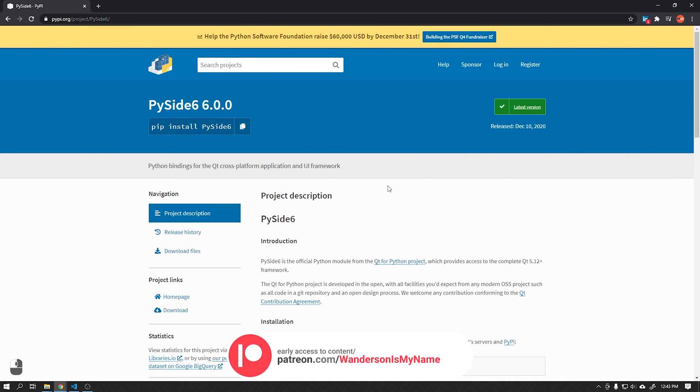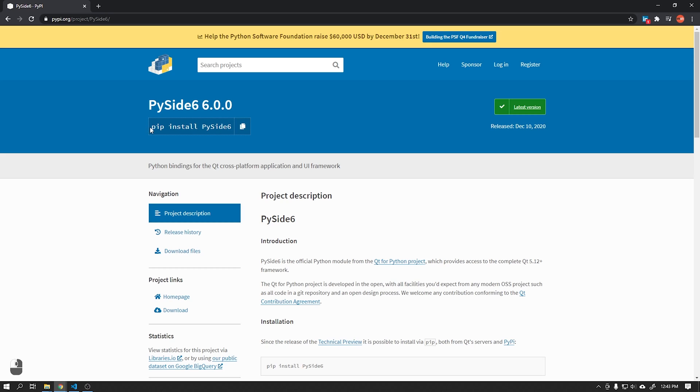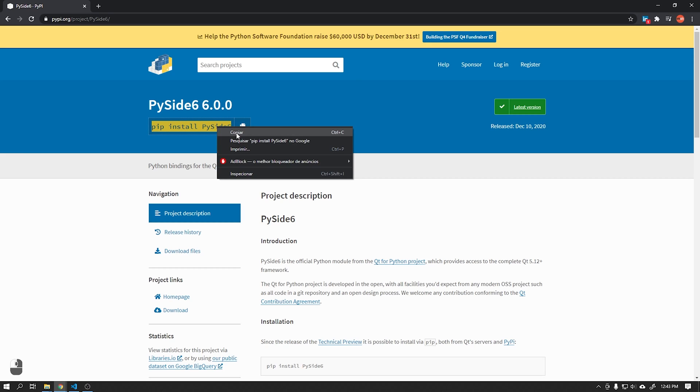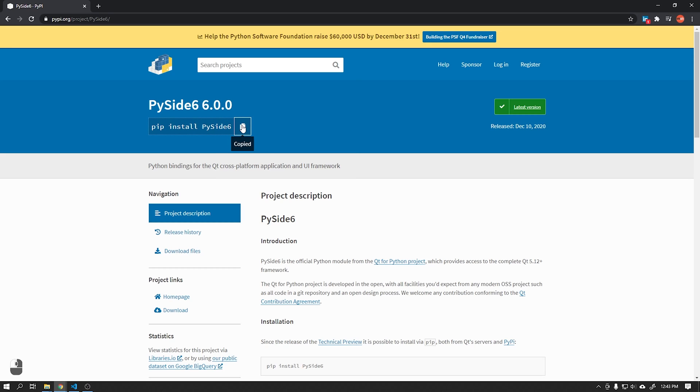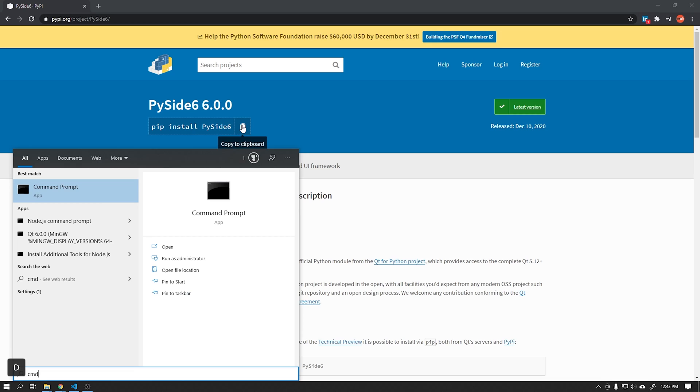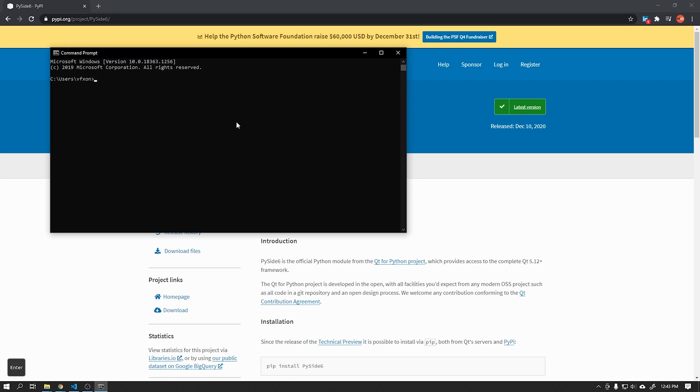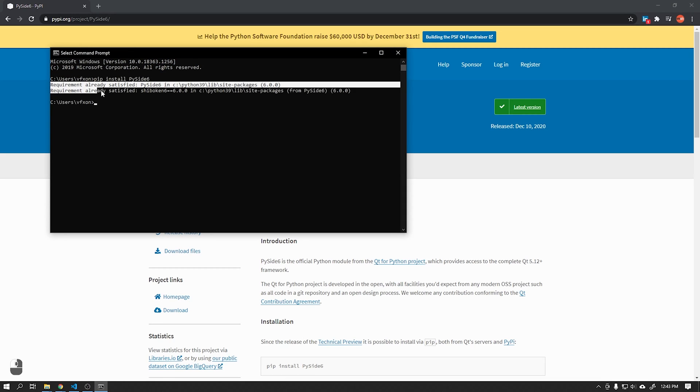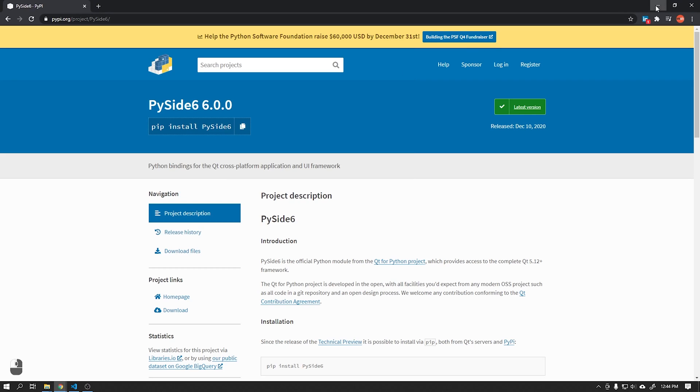Let's start by installing version 6 of PySide using CMD. In that case I already have it installed. For this tutorial I am using Python version 3.9.1.